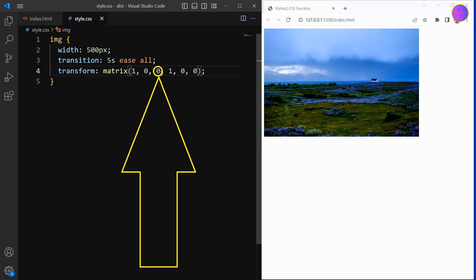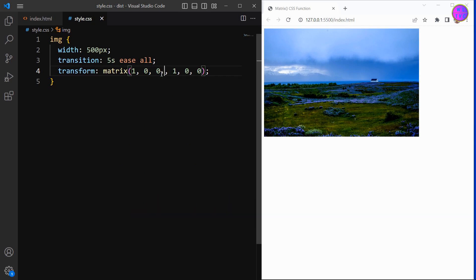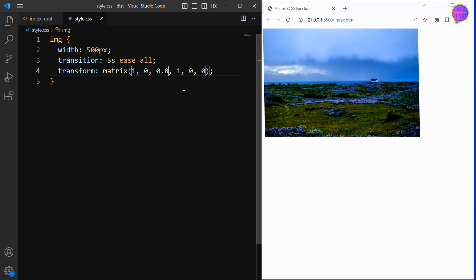This parameter stands for skew X, which skews an element along the X axis.